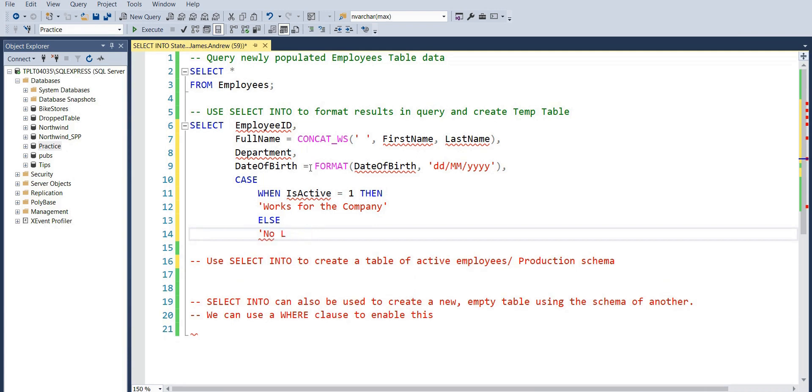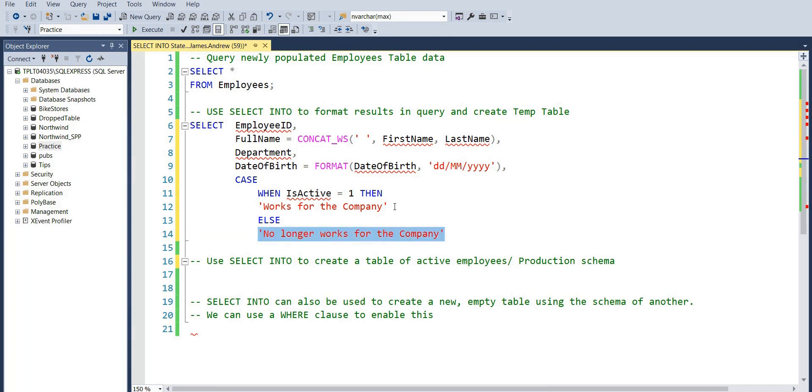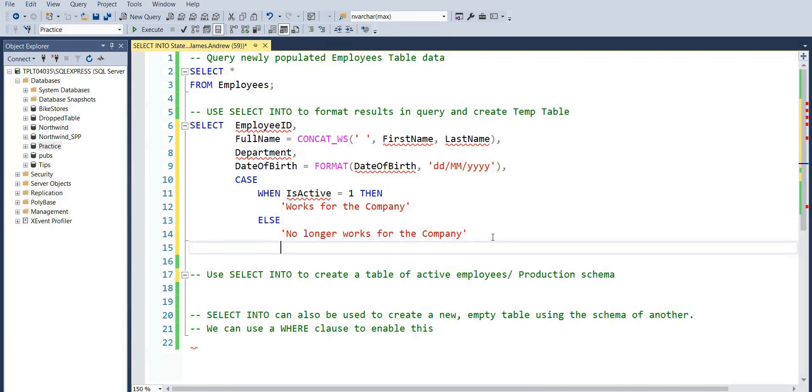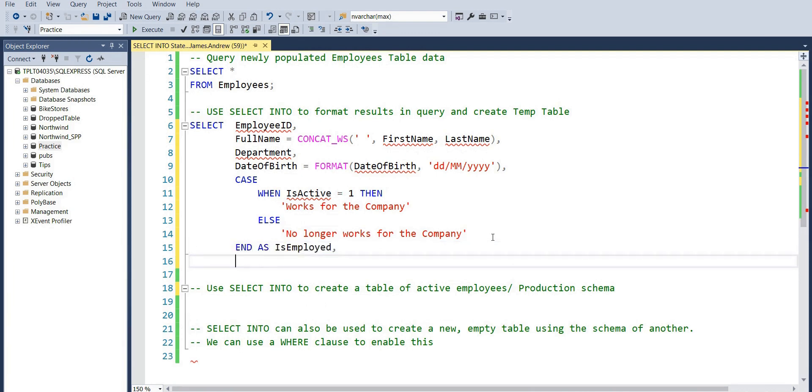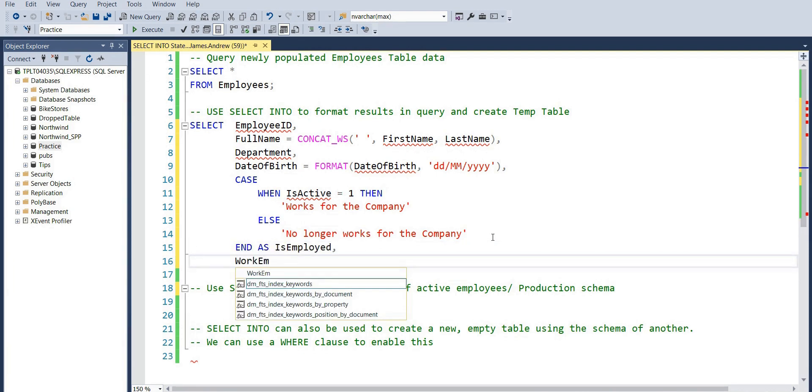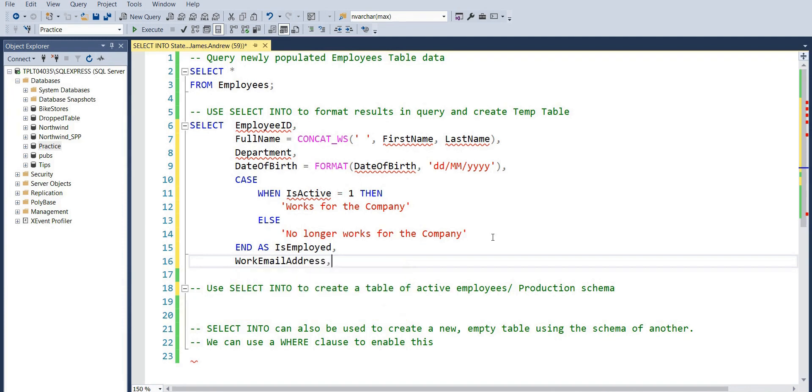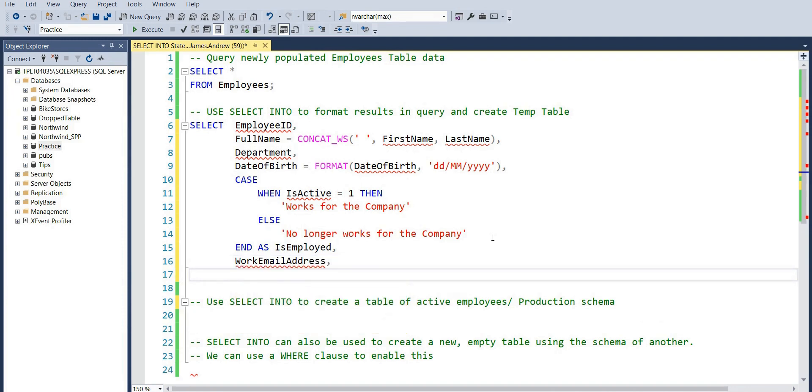Else, the employee 'no longer works for the company' within that employees table. And we'll just name it there with END AS IsEmployed, and that will become the name for our column as per the result of this query. Again, work email address, department ID, and region, and we can finish this up.